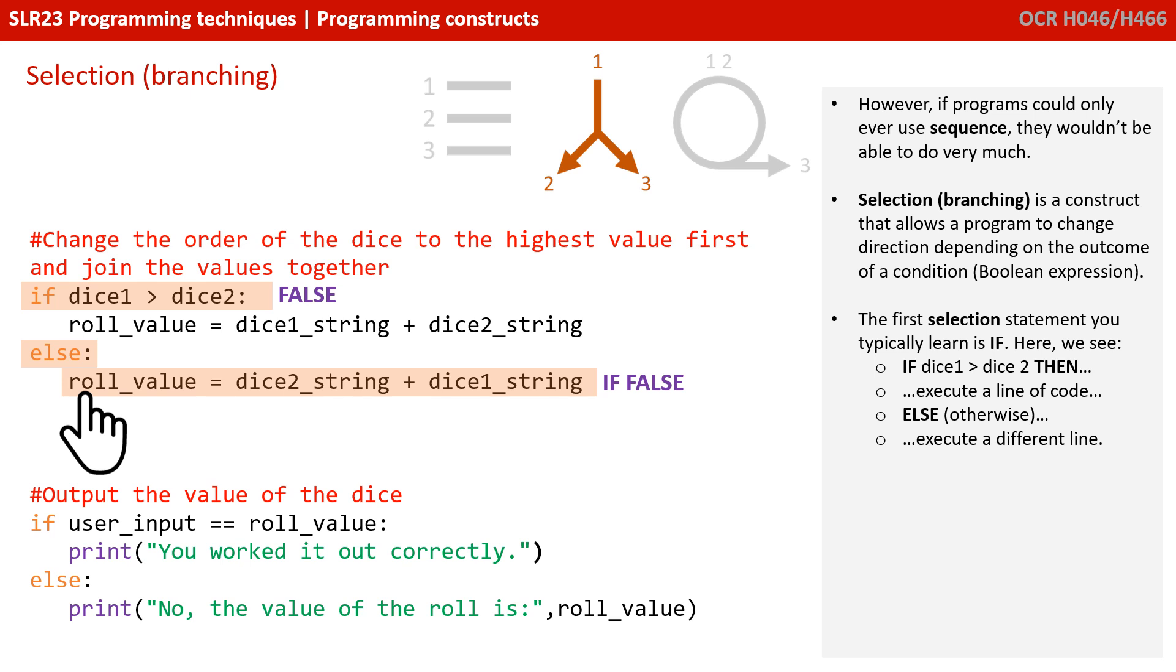So, here we can see at the bottom, if user_input equals roll_value, print, you worked it out correctly. Otherwise, print, no, the value of the roll is something else. So, this is really common, and is the first typical selection or branching statement you learn.